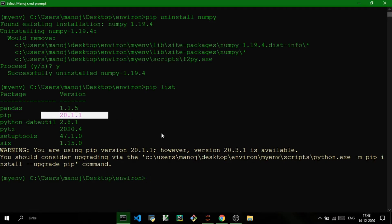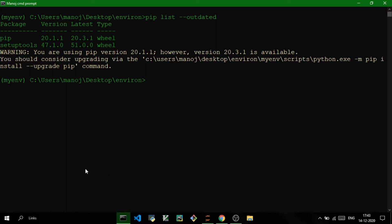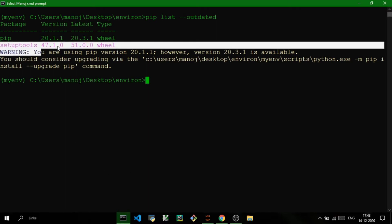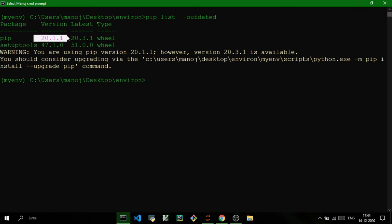You can also check for outdated packages from your existing list. Just execute pip list --outdated, or use the shorthand -o flag. This will list all packages that are outdated — for example, setuptools is at version 47.1.0 but the latest is 51, and pip itself is also an older version.